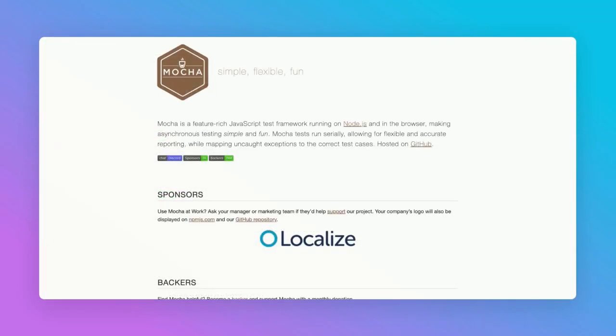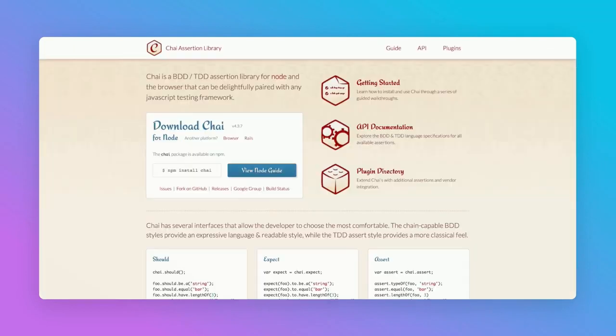Mocha is one of the de facto testing tools available, popular because of its ease of use and different testing functionalities. Chai is an assertion library used with Mocha, and it provides various functions to compare the actual and expected output.